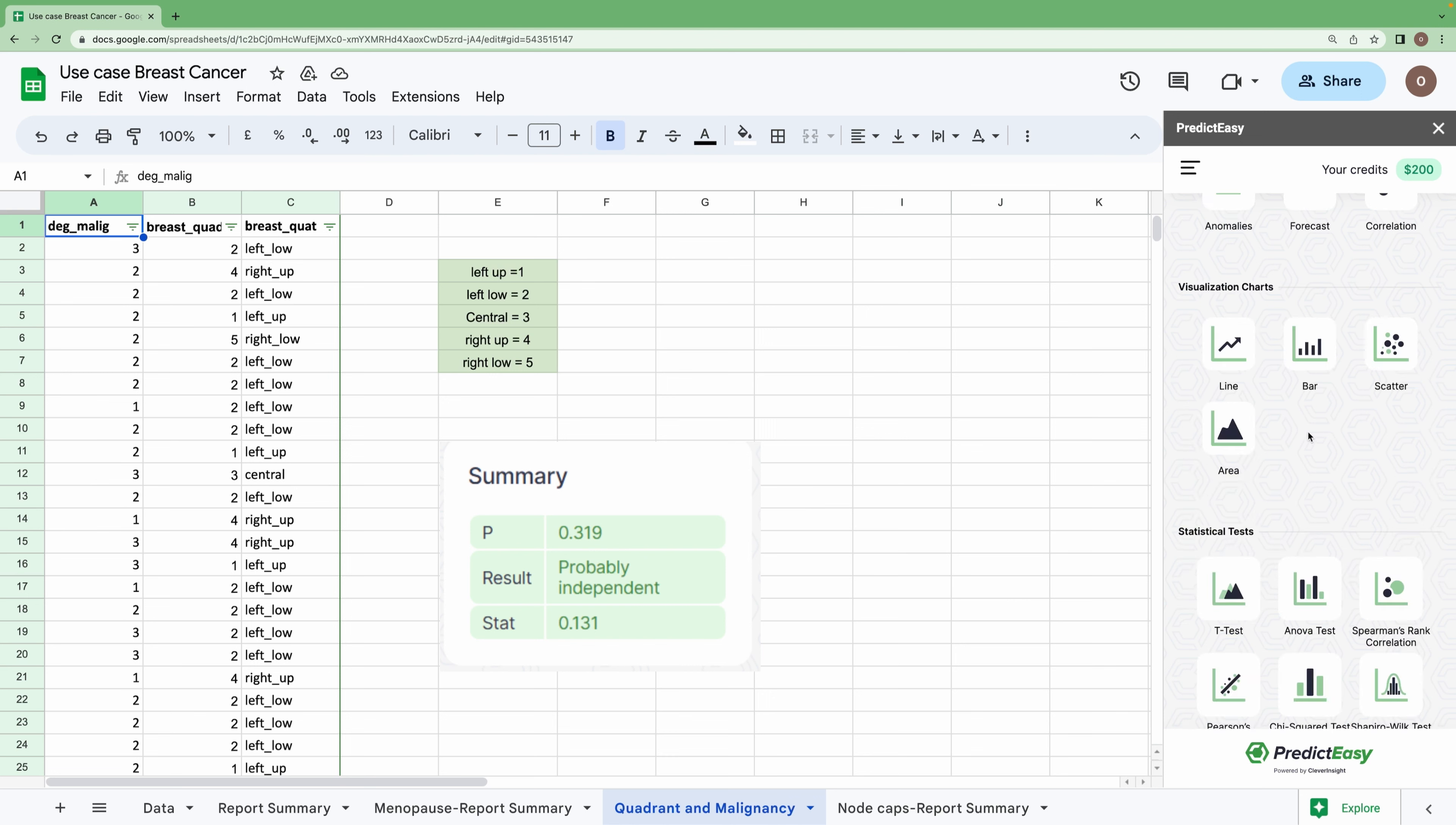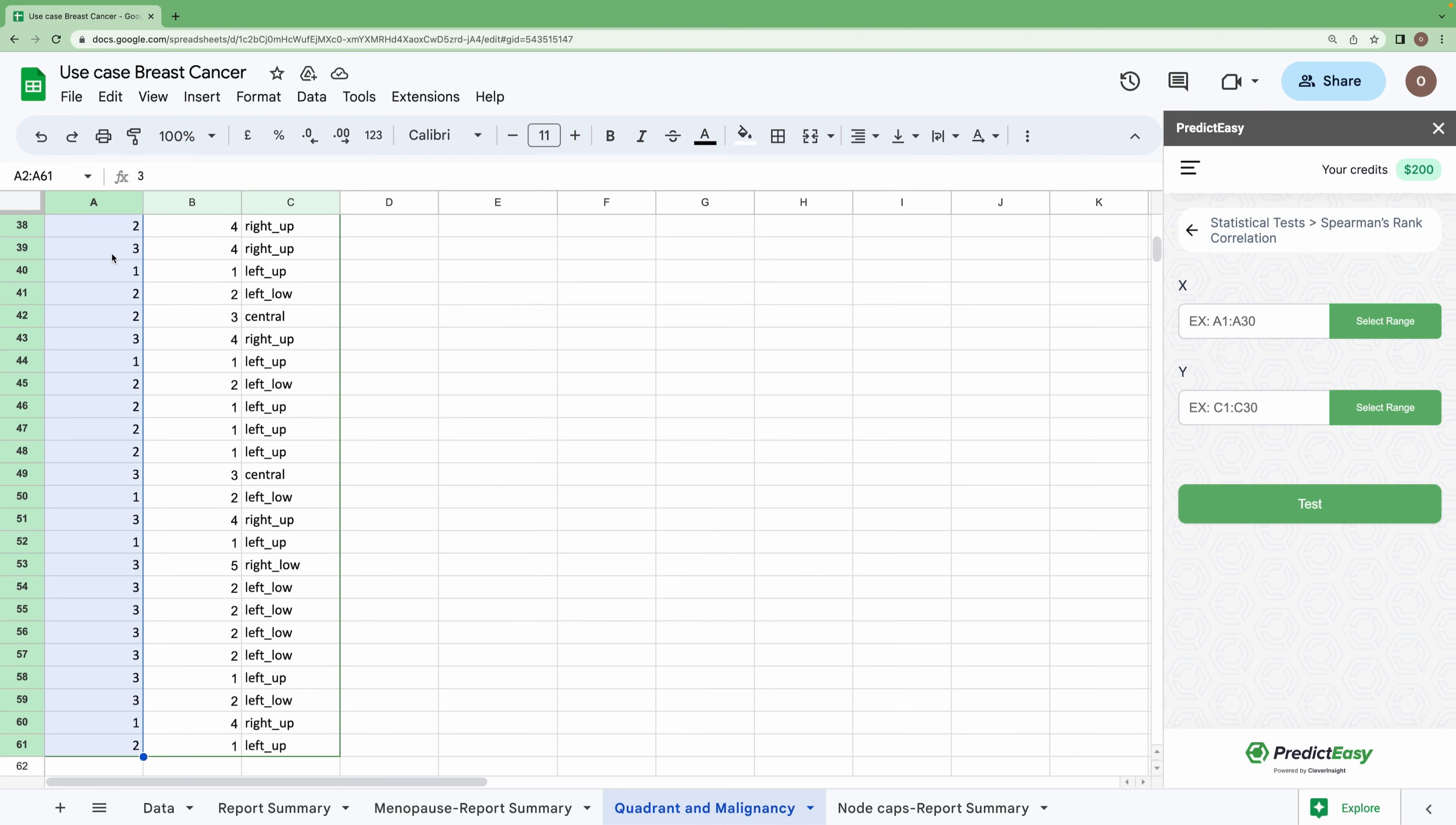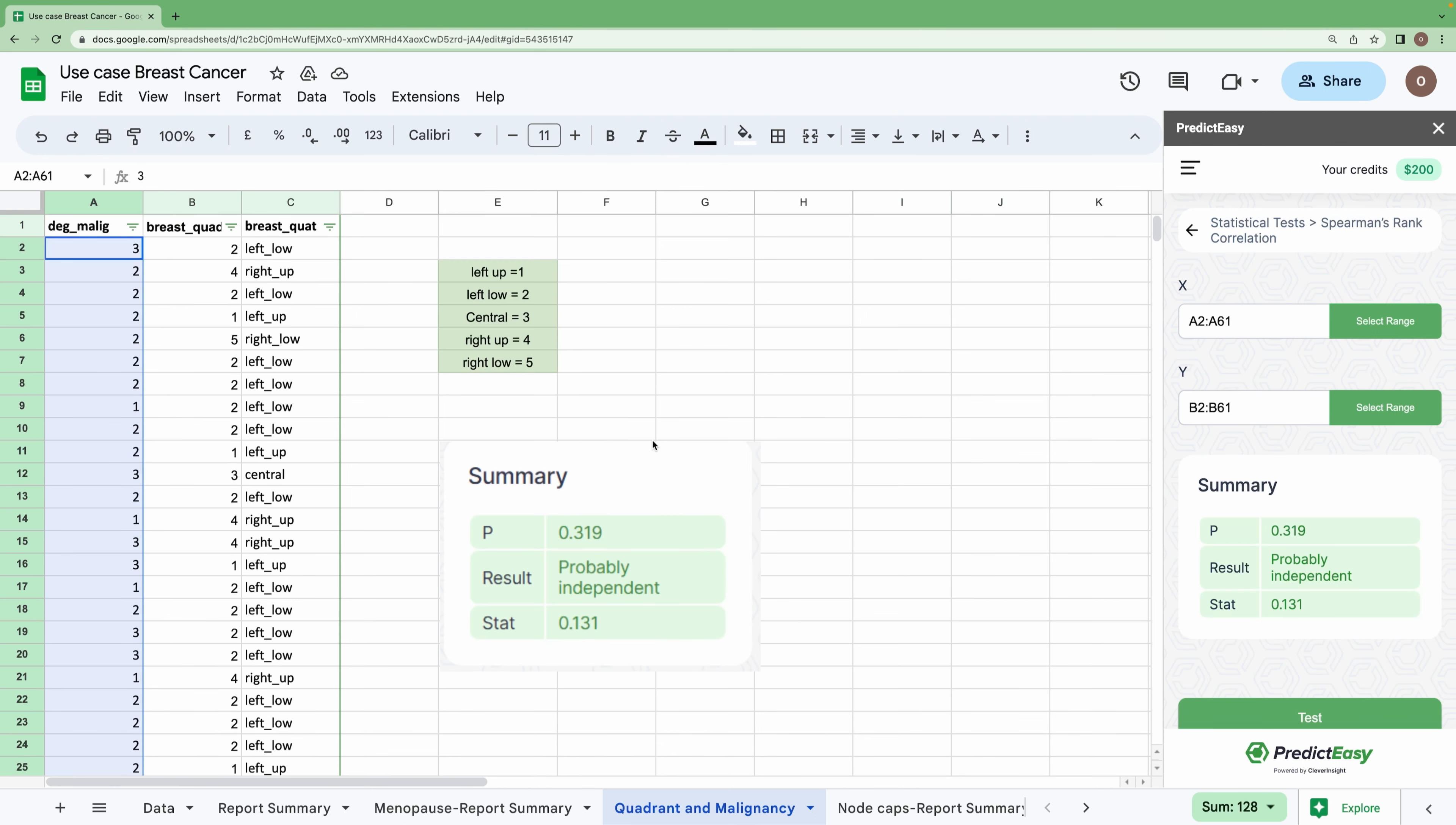So let's carry out Spearman's rank correlation. I am choosing the x-axis and y-axis. Let me select, and I am choosing the y-axis as well. Let me click on 'Test'.